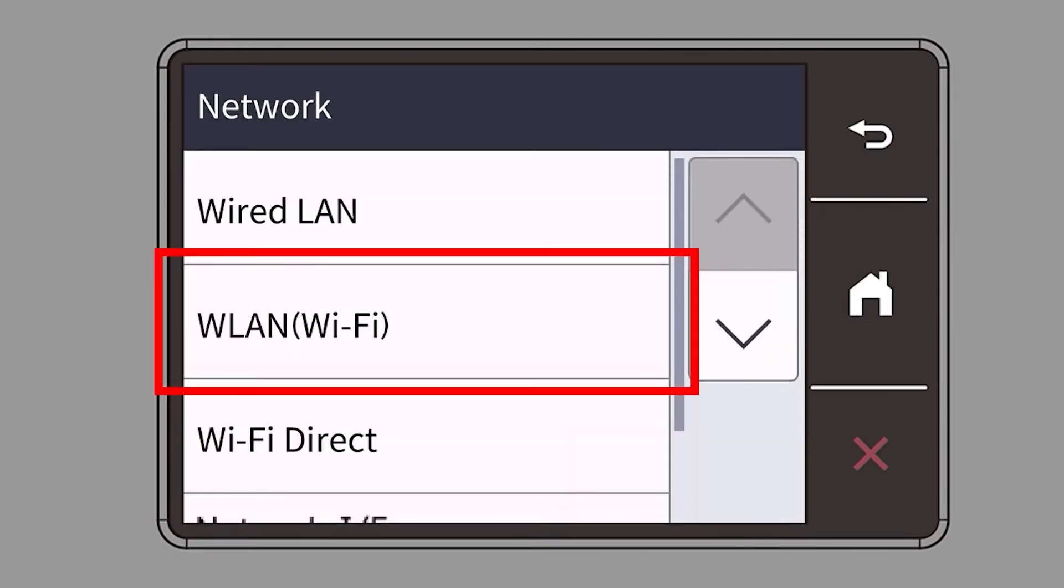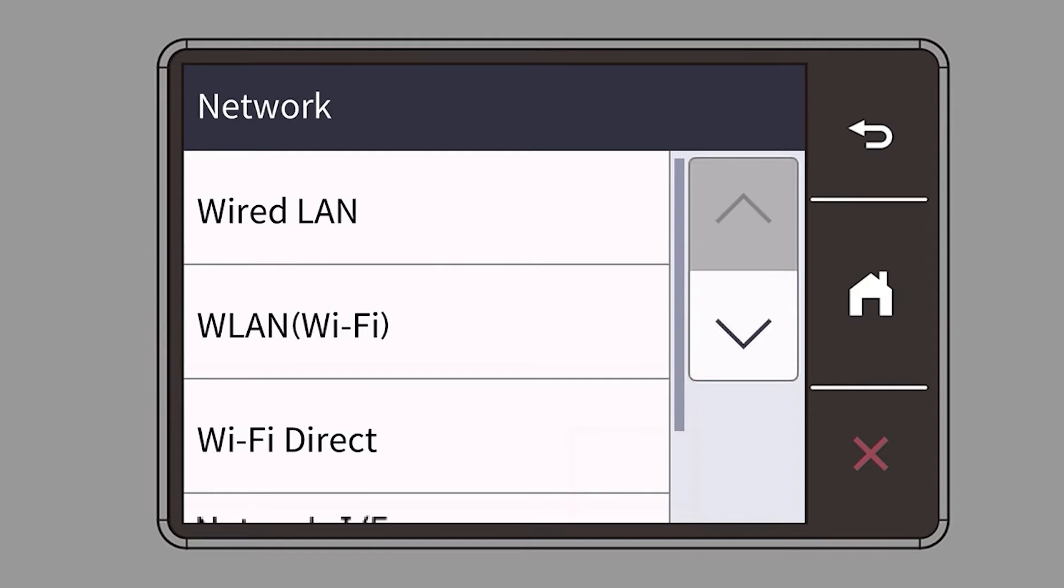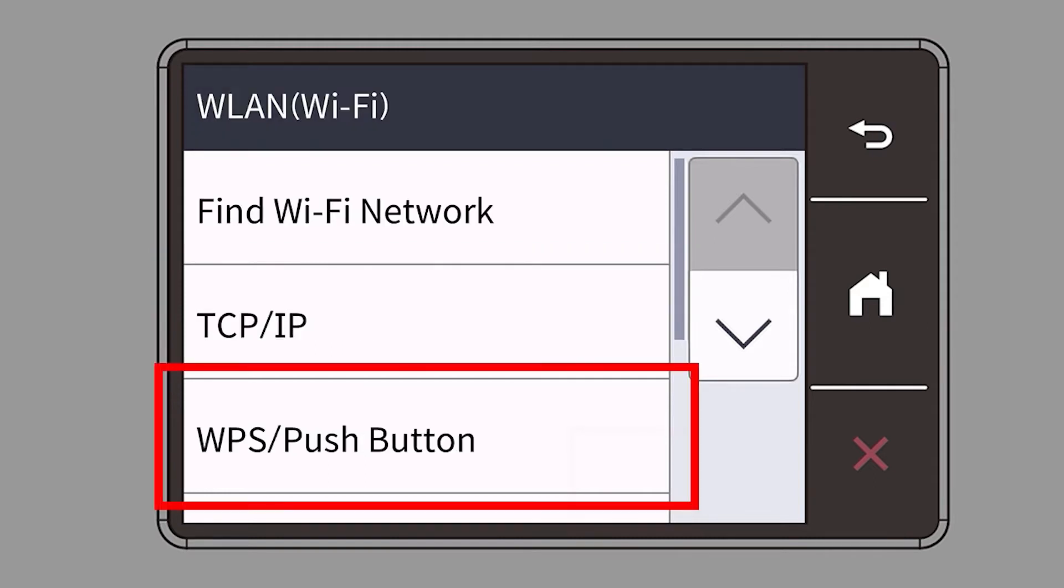Select WLAN from the option list. Select WPS.